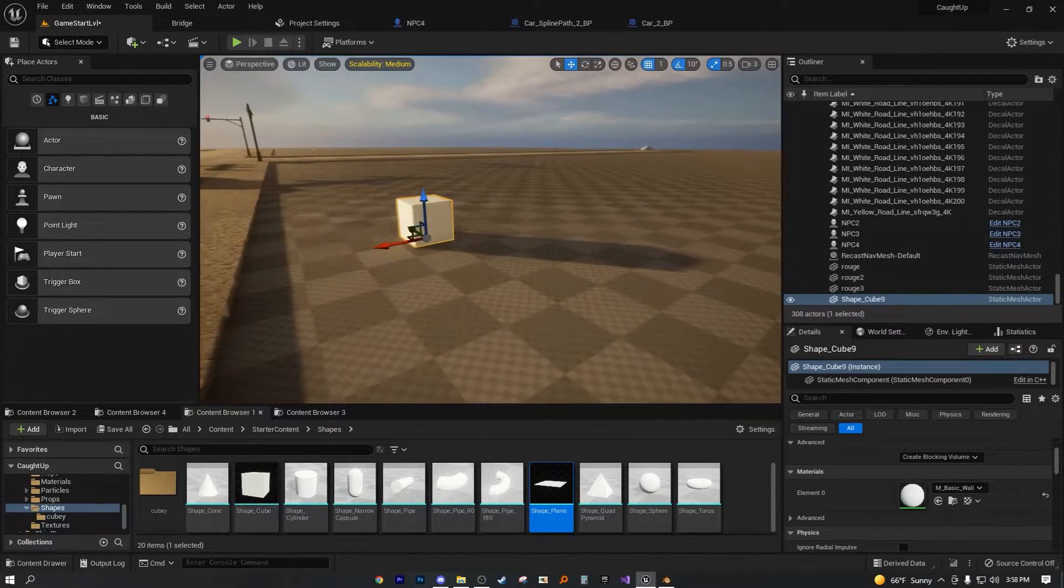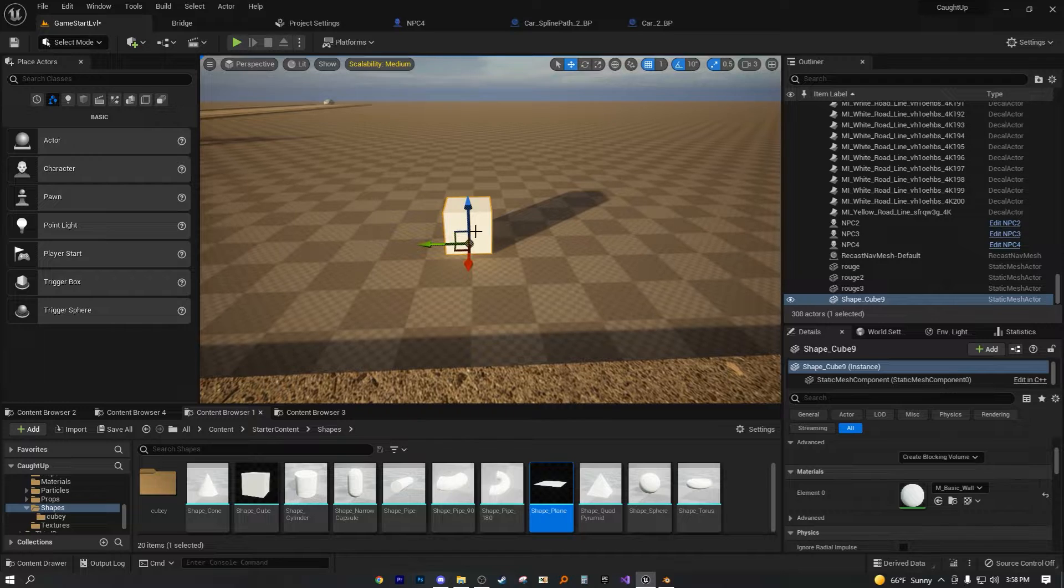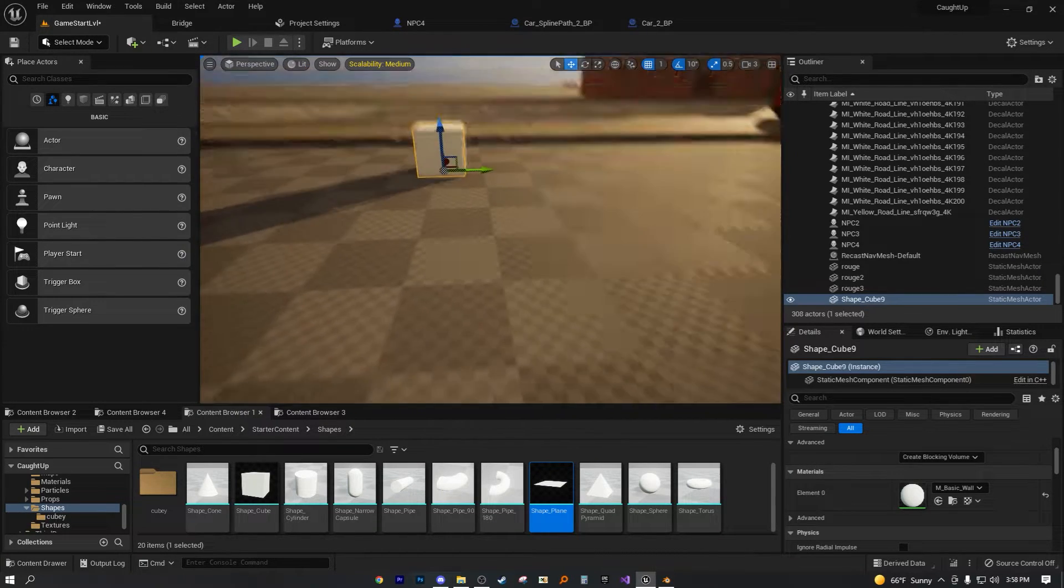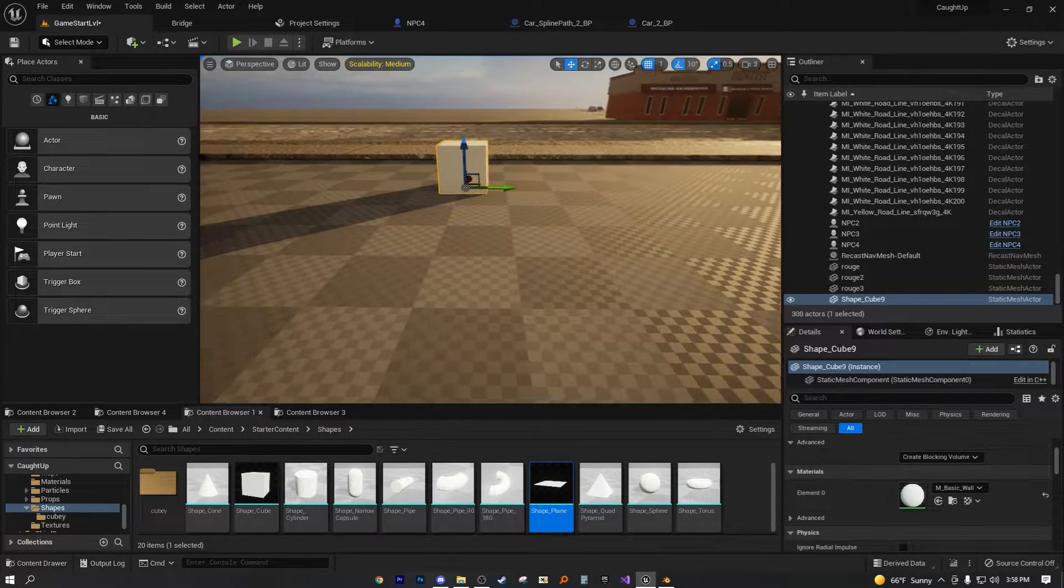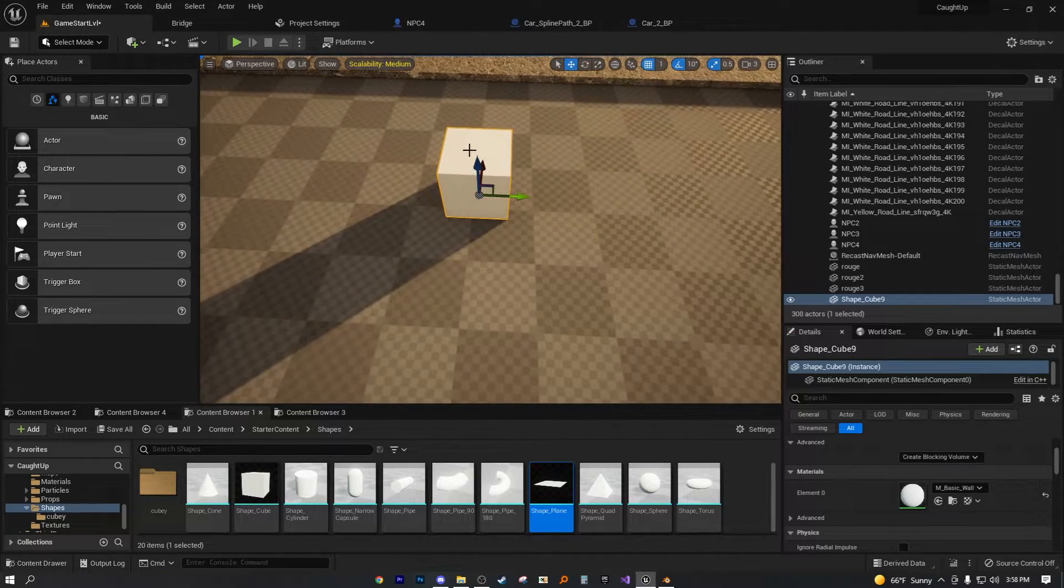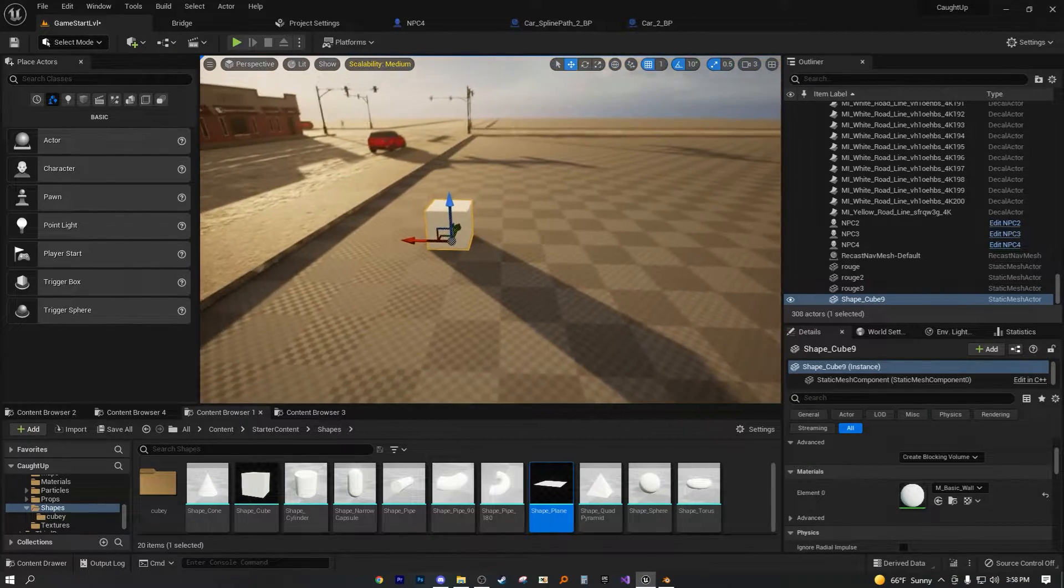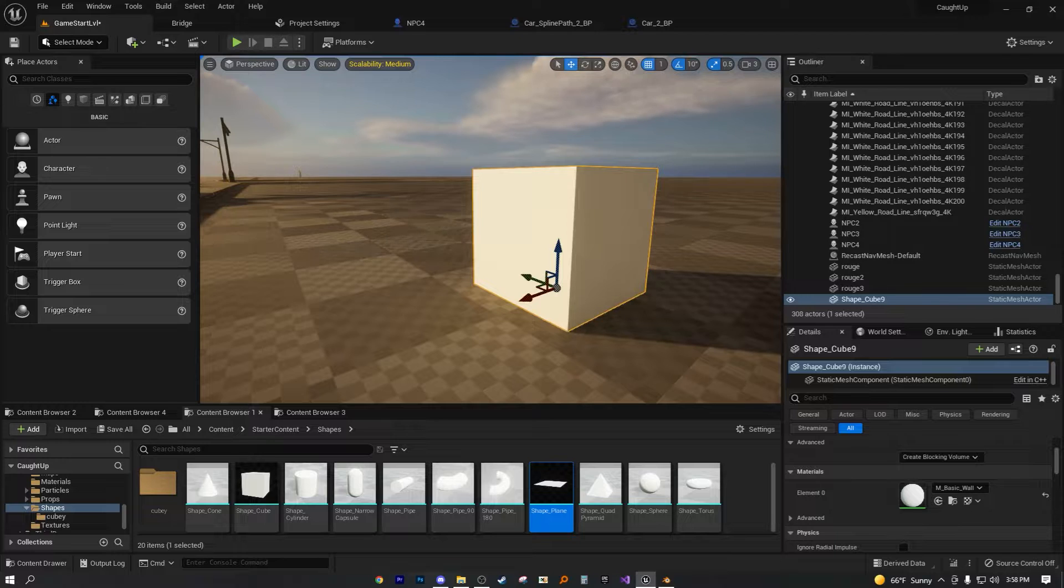So regardless, if I wanted to have this face to be green, and then this face to have a water material, and then maybe this face to have a nice sky material, or maybe just red, blue, and purple, something like that.